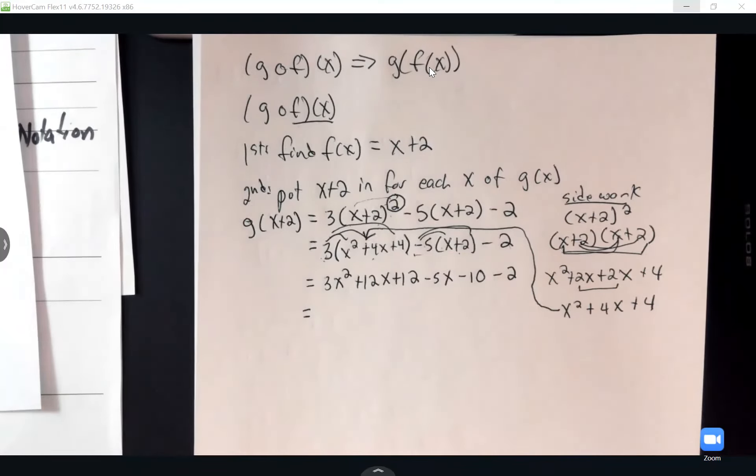The domain for G composed F of X is also negative infinity to positive infinity — no fractions in this one either. On this last problem, the domain will be a little different.